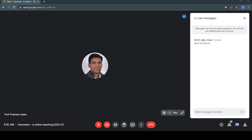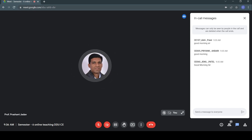Good morning. There are very few students who have joined this Google Meet yet. Please convey that the current SOC lecture is being taken right now, so this lecture is not free. Convey this message to your classmates that the SOC lecture is currently being taken.